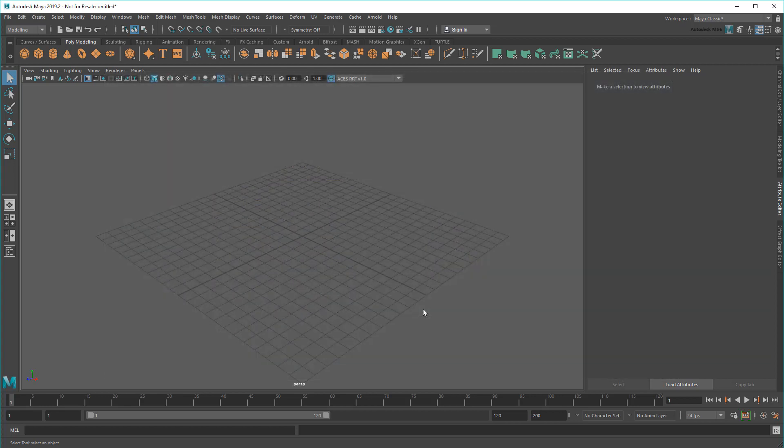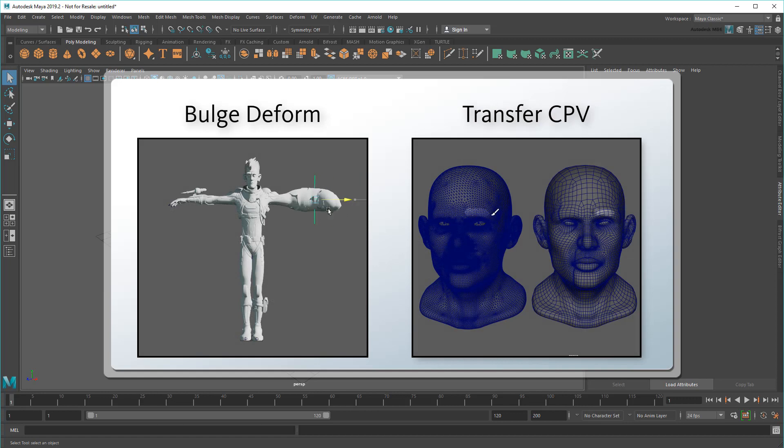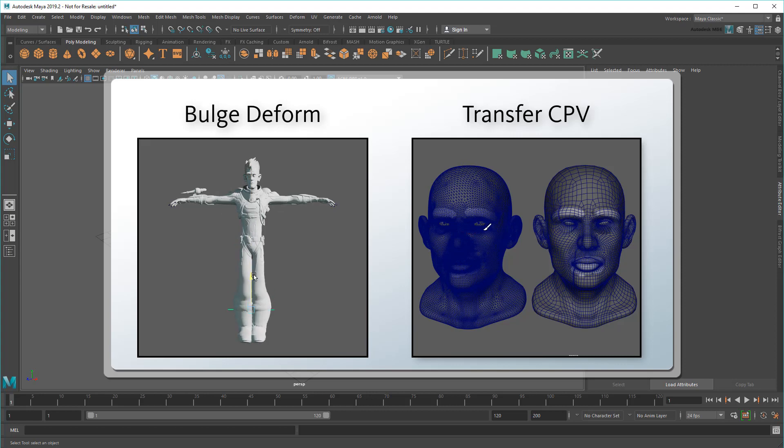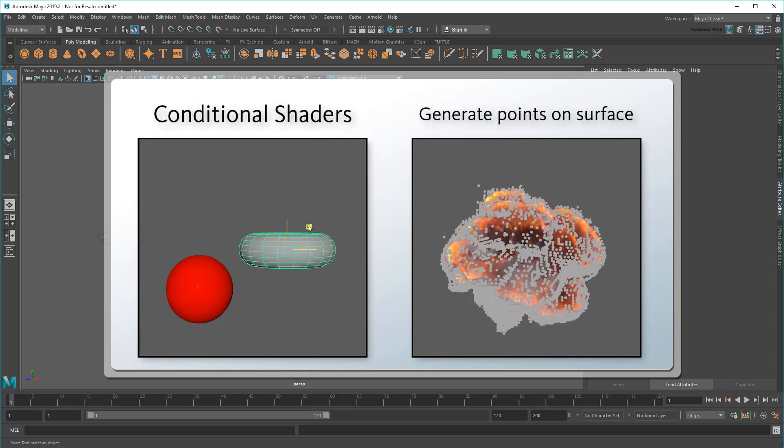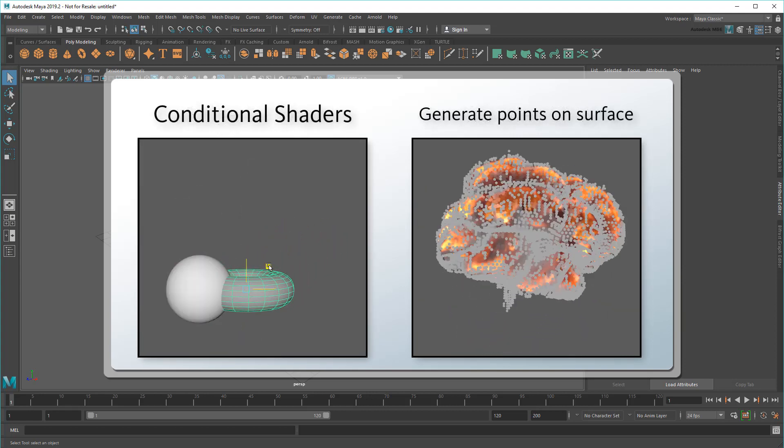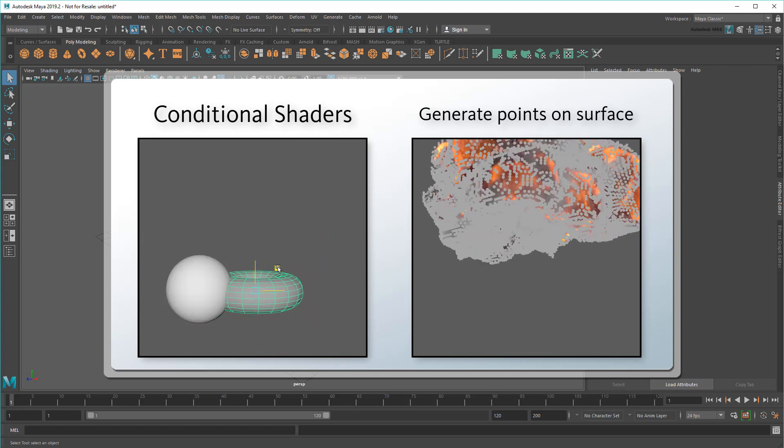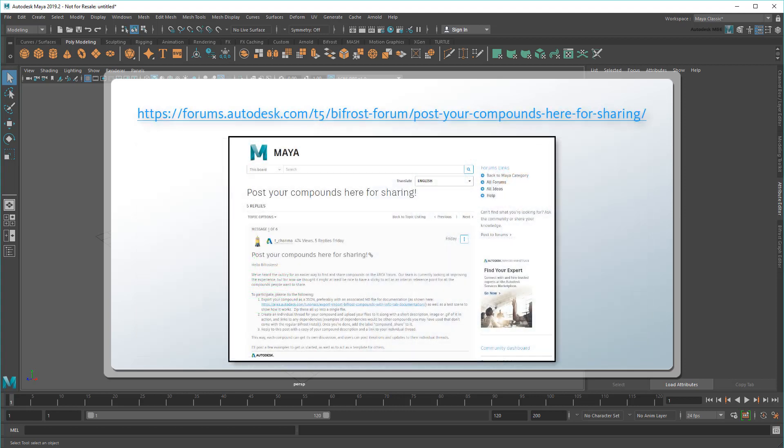That said, I know that Bifrost requires a bit of a different mindset from the way you'd ordinarily use Maya. So I'm going to focus my next few videos on some easy little compounds that highlight a range of cool things Bifrost can do, but more importantly, that can get you into the free-thinking mindset of anything is possible that makes working in Bifrost so liberating and fun. Note that all these compounds will be available for free on the area forum, so you can use or modify them to your heart's content.